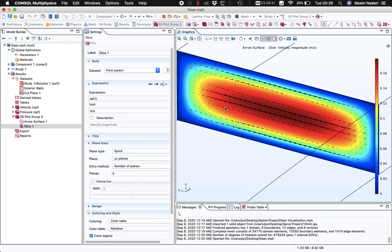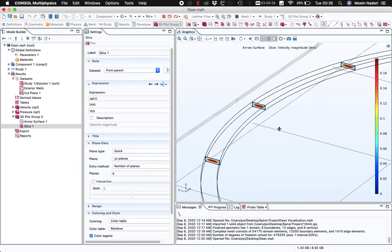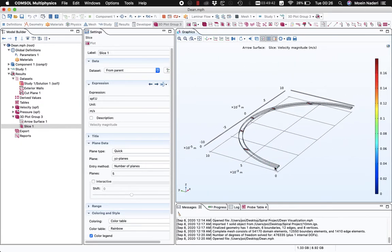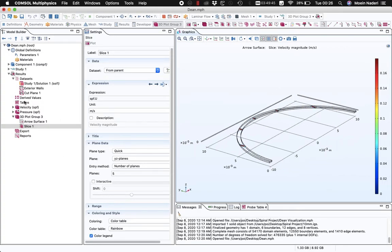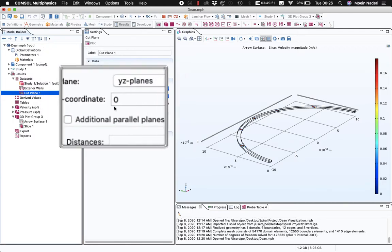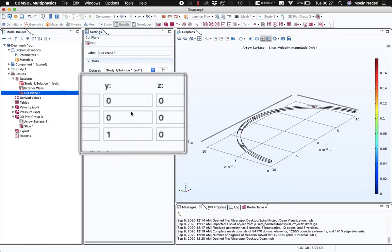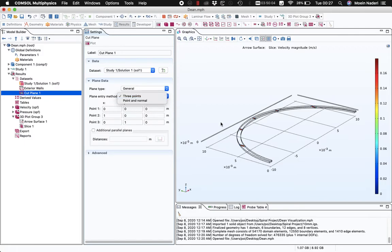One thing to keep in mind: if your geometry is different from what I have here, make sure you're defining the right cut plane — specifically which plane you're choosing and what the X coordinate is. For more complicated geometries, you may need to change the plane type from Click to General and then specify three points, or a point and normal, to define your plane. Once you do that, everything else should be the same.